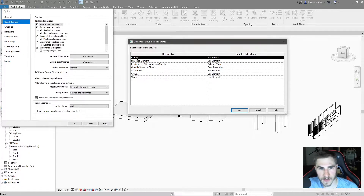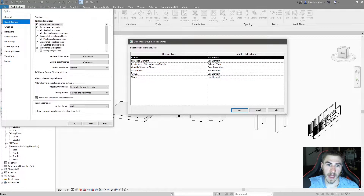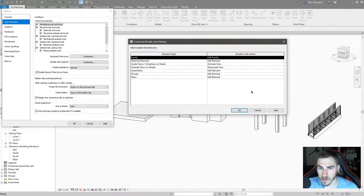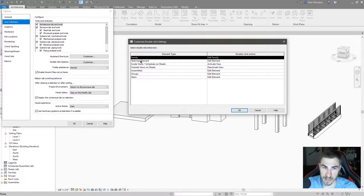So I've got element types: we've got Families, Sketched Elements, Inside Views or Schedules on Sheets, Outside Views on Sheets, Assemblies, Groups, and Stairs. And on the right are all the different default actions that you can take when you double click any of the specific elements on the left.